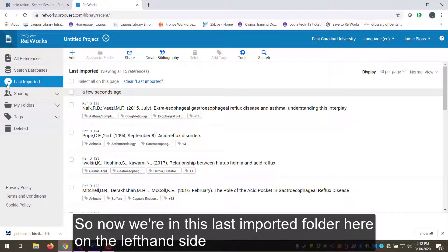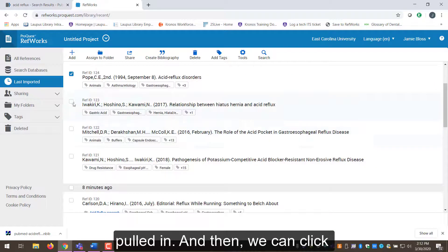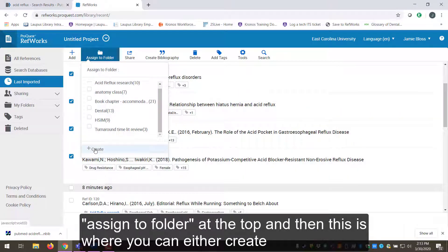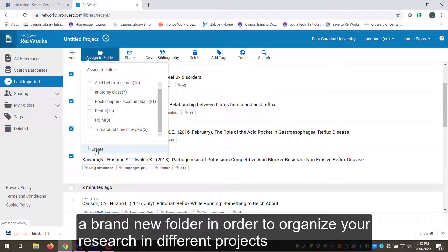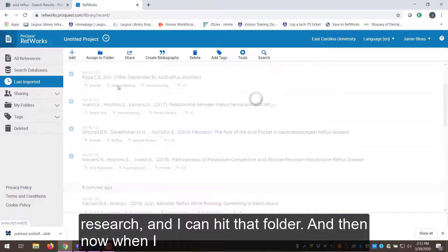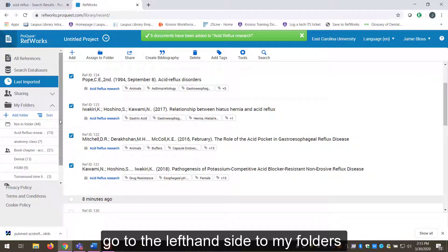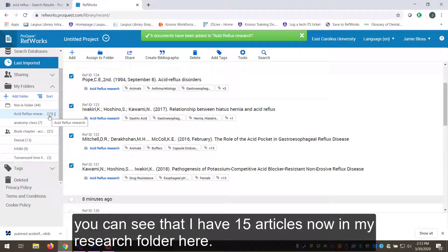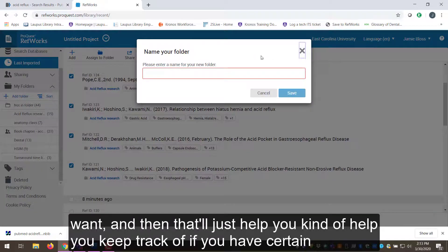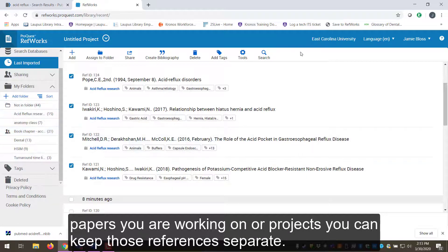Now we're in the 'Last Imported' folder on the left-hand side — I've got my five articles that I just pulled in. You can click 'Assign to Folder' at the top to either create a brand new folder to organize your research projects, or assign them to an existing folder. I already have a folder called 'Acid Reflux Research' so I'll select that. Now on the left-hand side you can see I have 15 articles in my research folder. You can add as many folders as you want to keep references for different papers or projects separate.